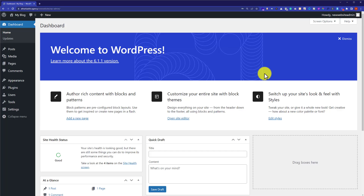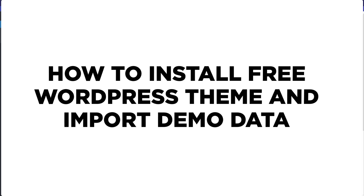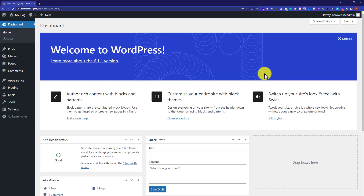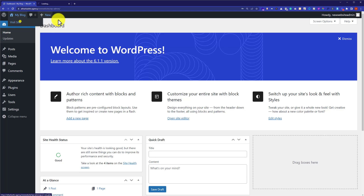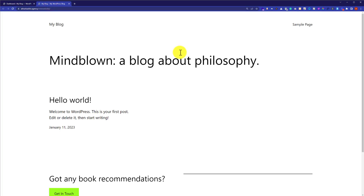In this video I am going to show you how to install a free WordPress theme and import demo content. This is my new website, and as you can see it is very boring. We are going to make it good looking and professional.